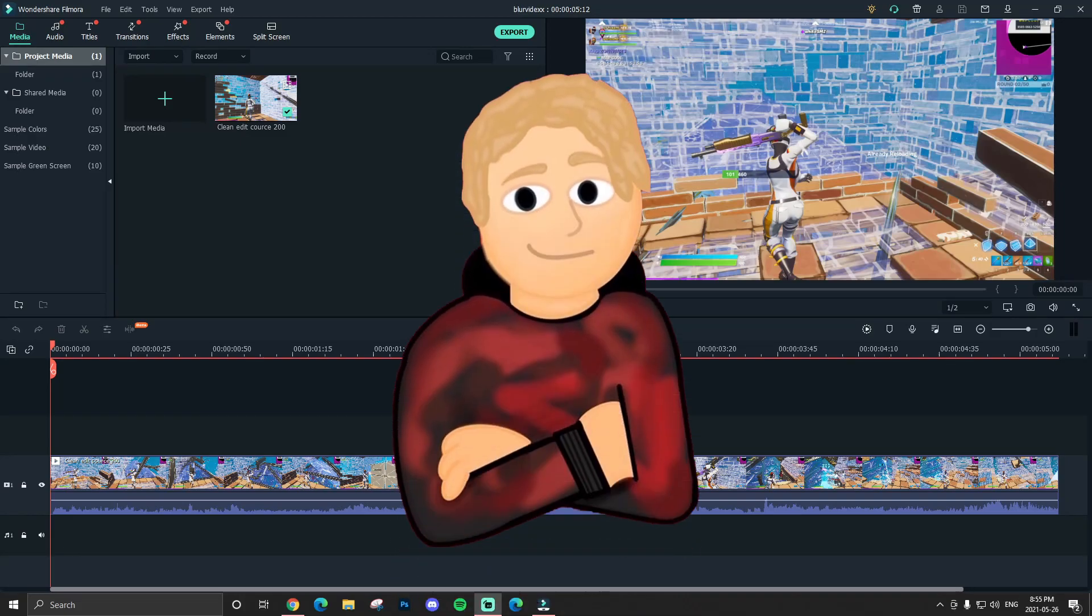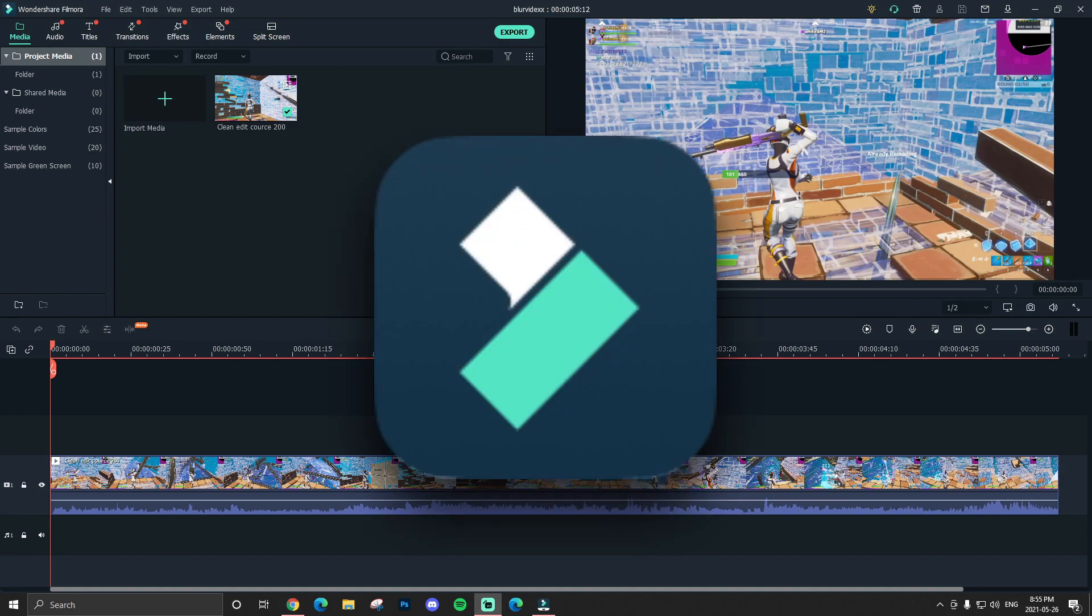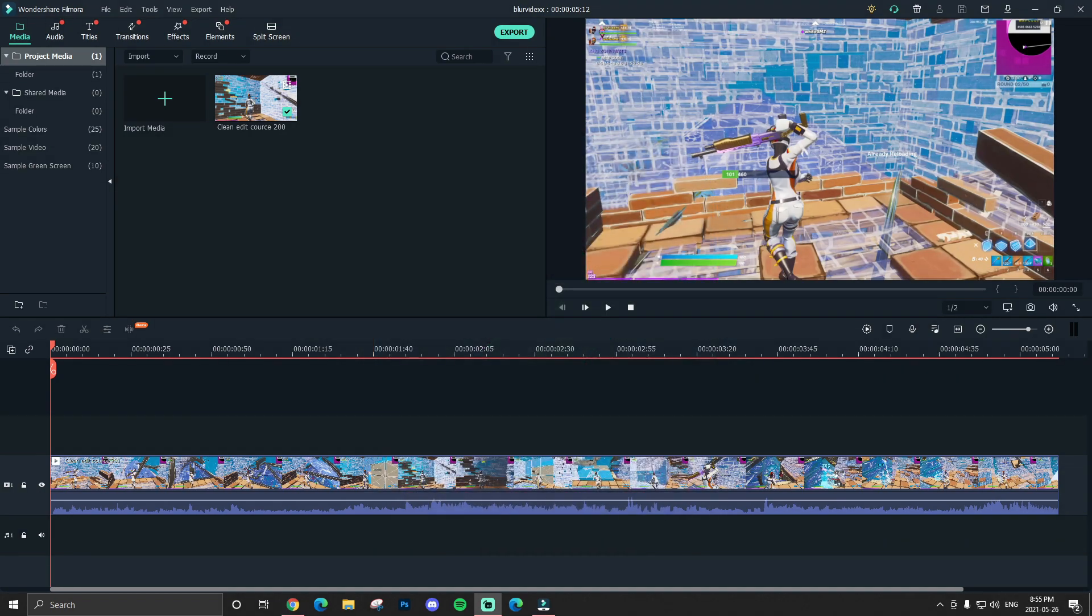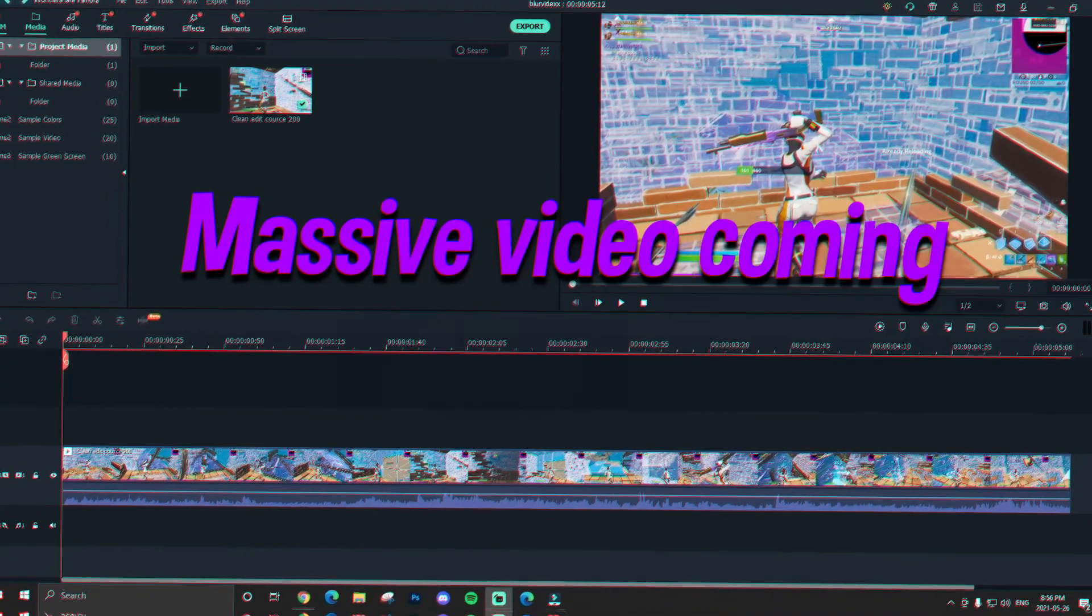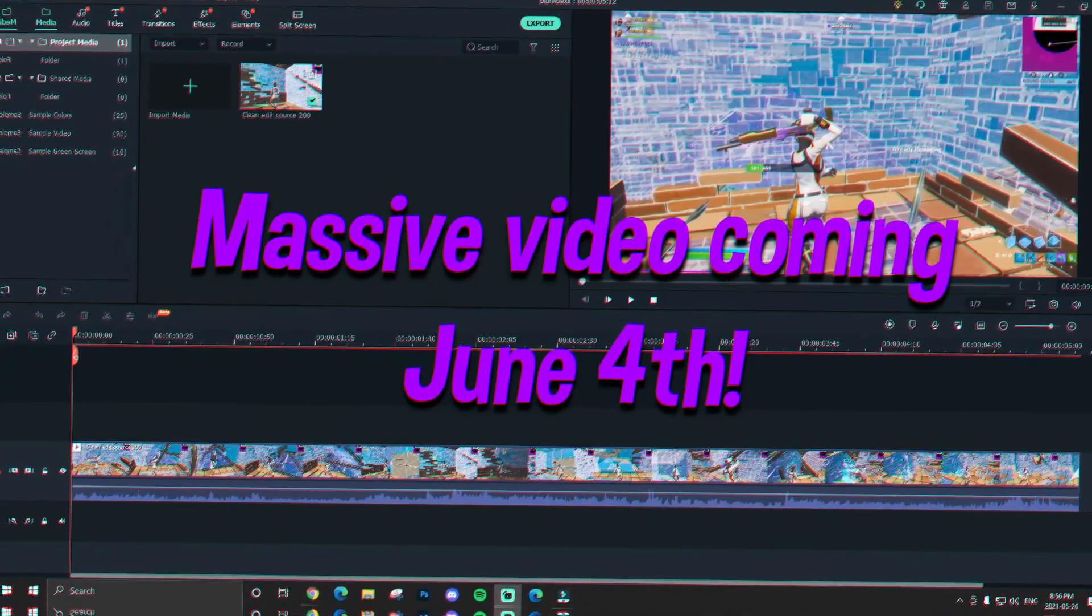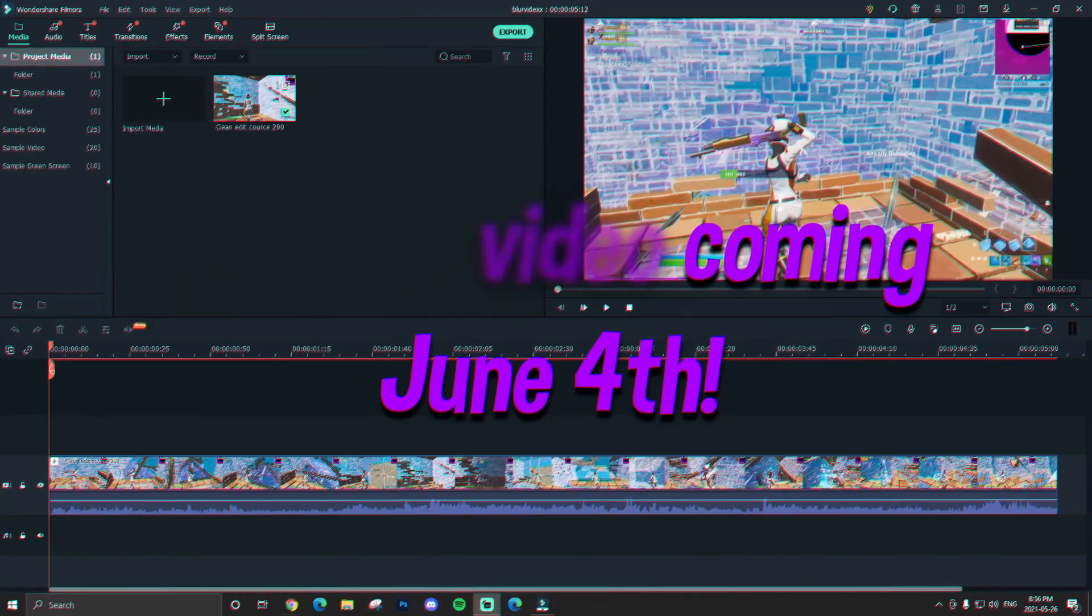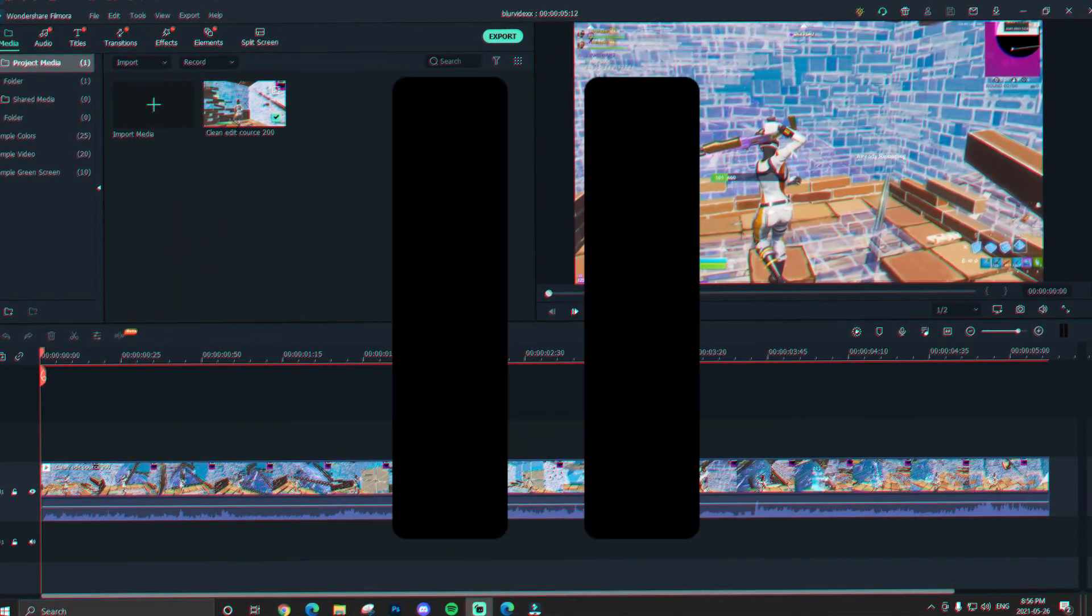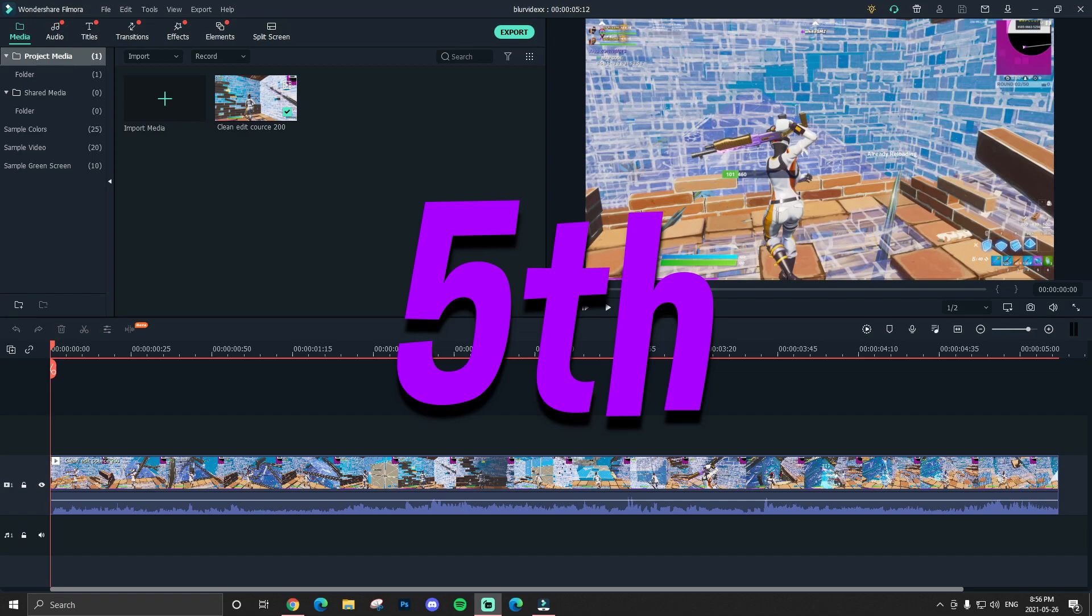Yo, what's up guys, it's your boy S and I'm back in the video. Today I'll be teaching you guys all blur-related features in Filmora 10. I'm also a Filmora partner, and this is also my last video as a Filmora partner. Massive video coming June 4th, the day might change, but right now it's June 4th. Actually, as I'm editing this video, I have decided on June 5th, the Saturday, because why not?